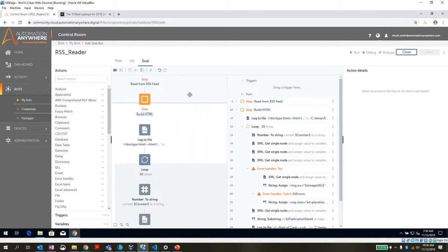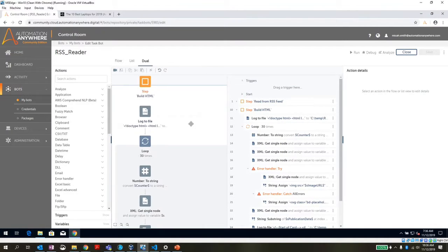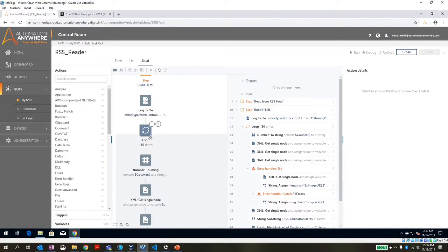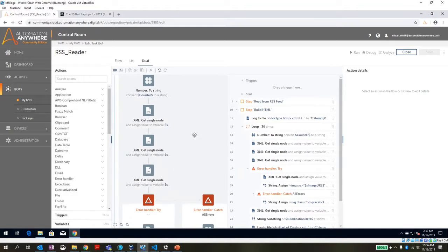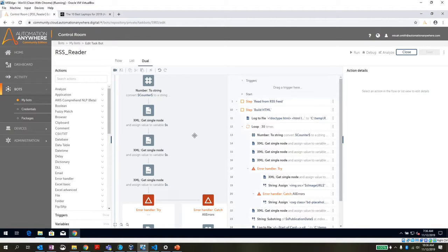And so in this section, we're going to go through and grab the top 30 articles from that RSS feed. For each one of those, we're going to get the title, we're going to get the description, we're going to get the publication date, we're going to get the URL and the image URL.